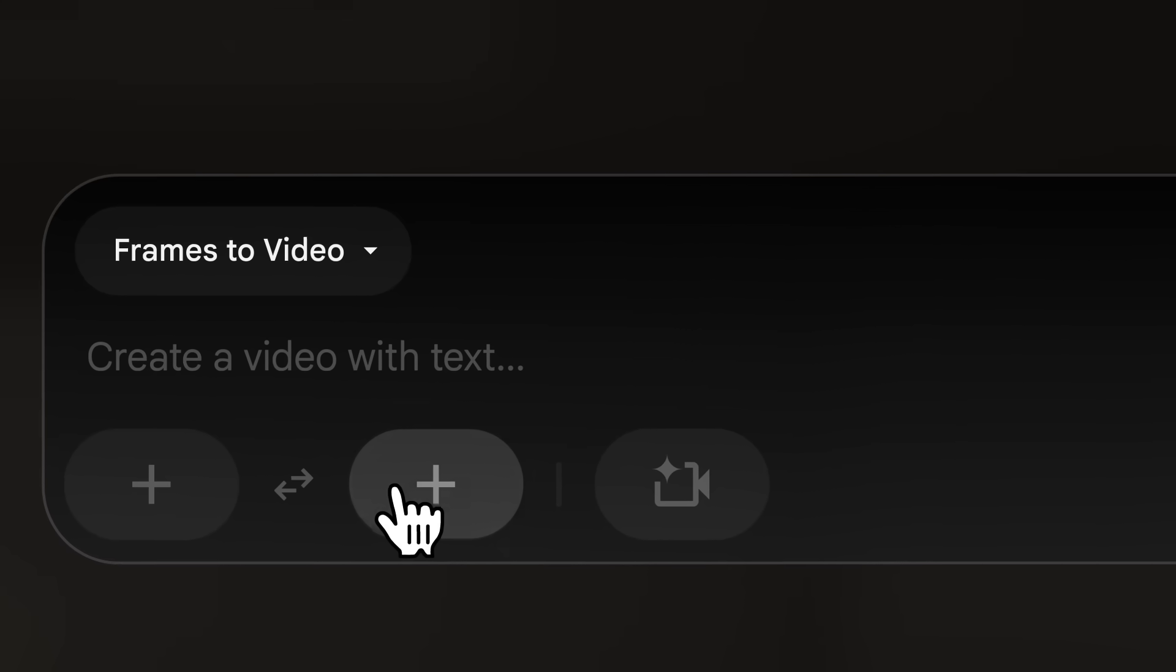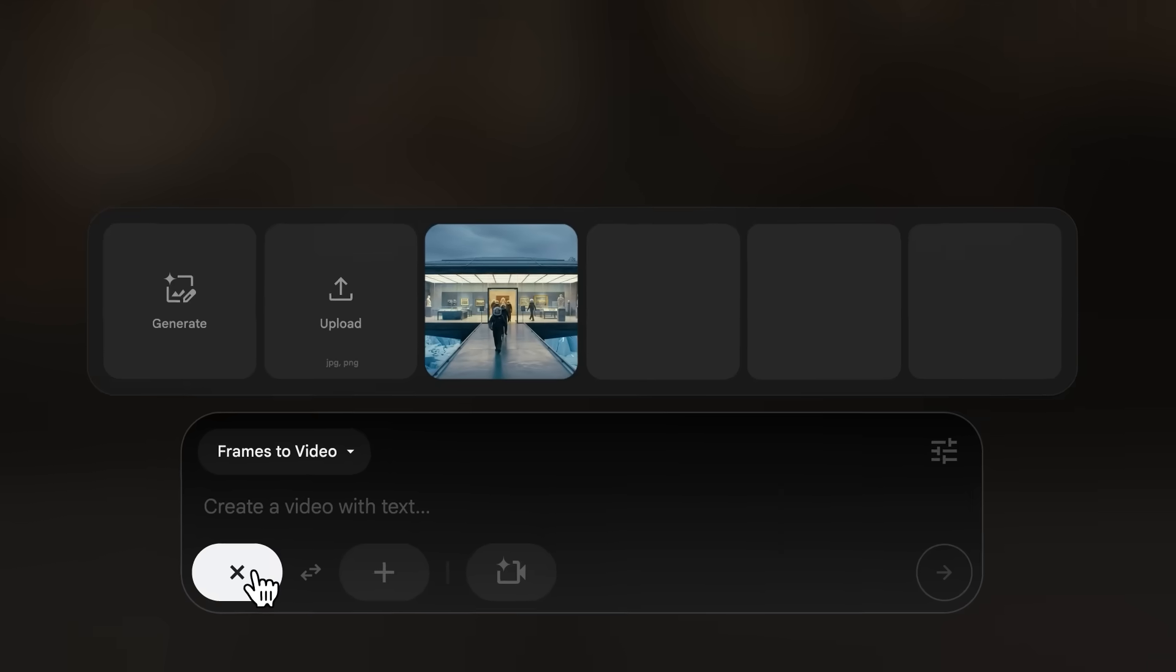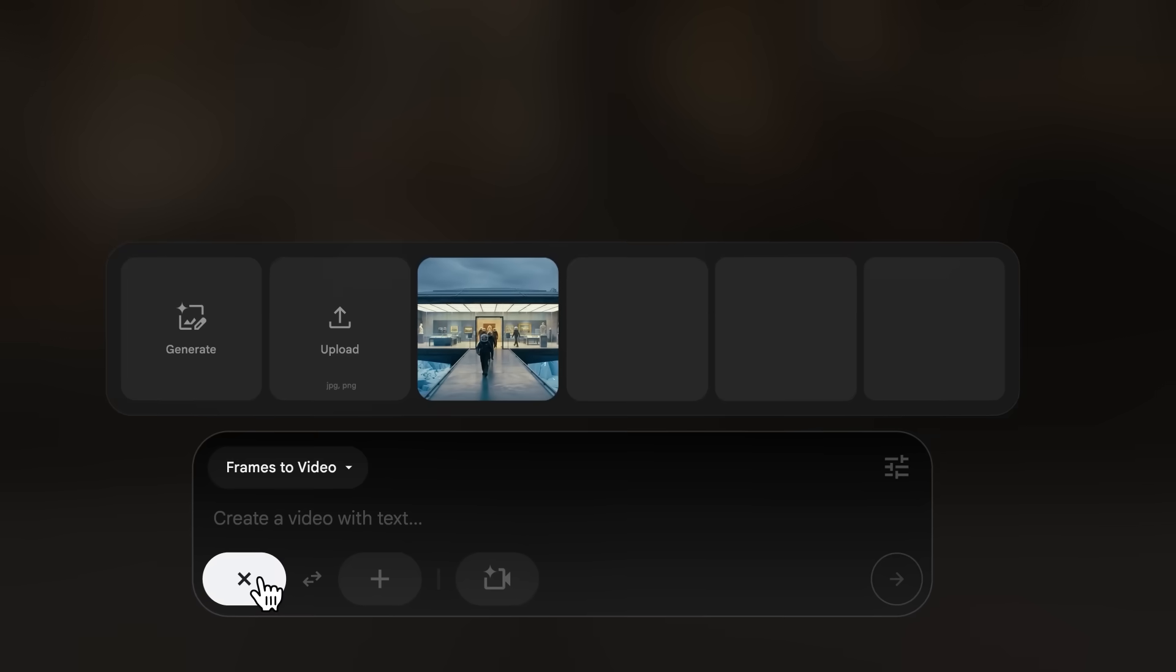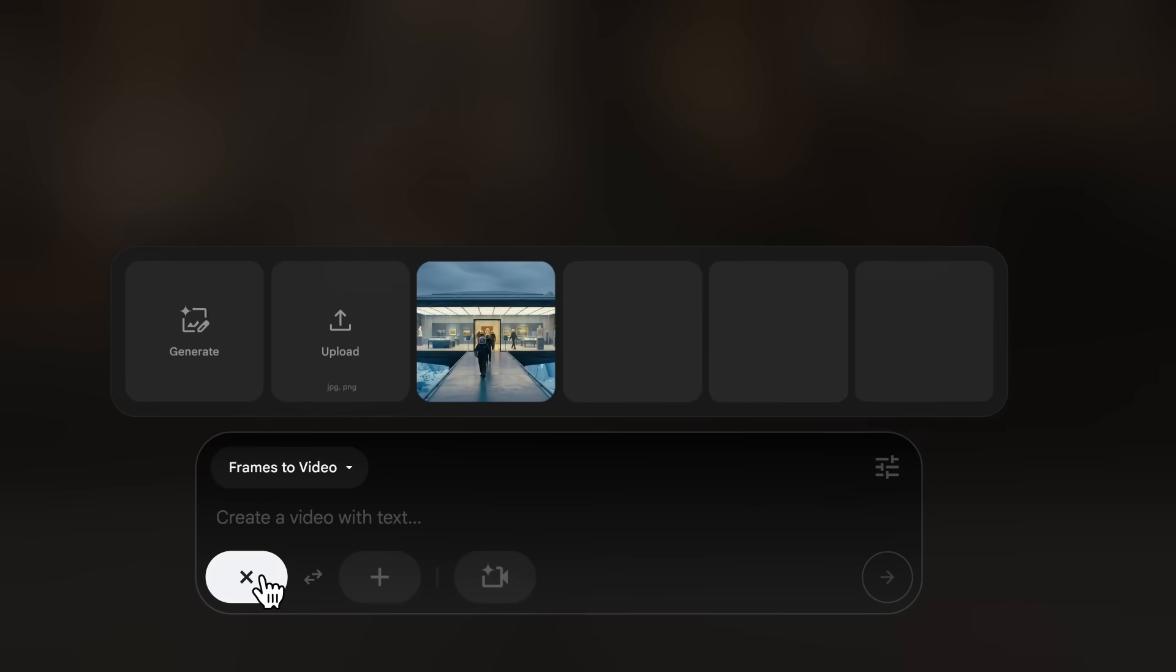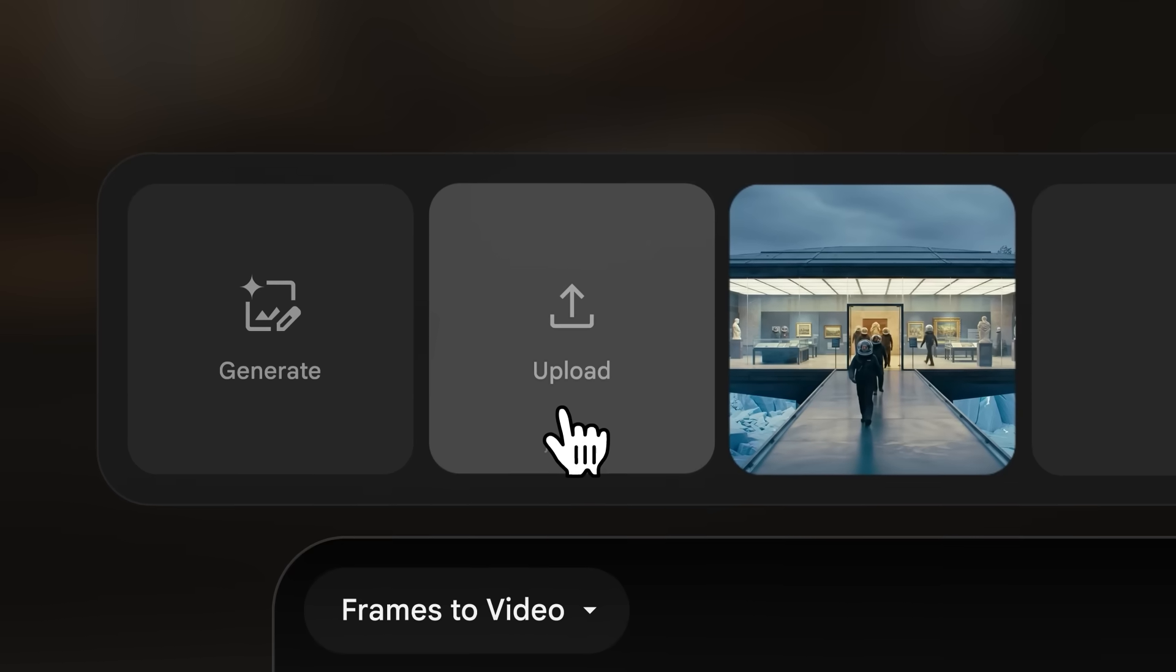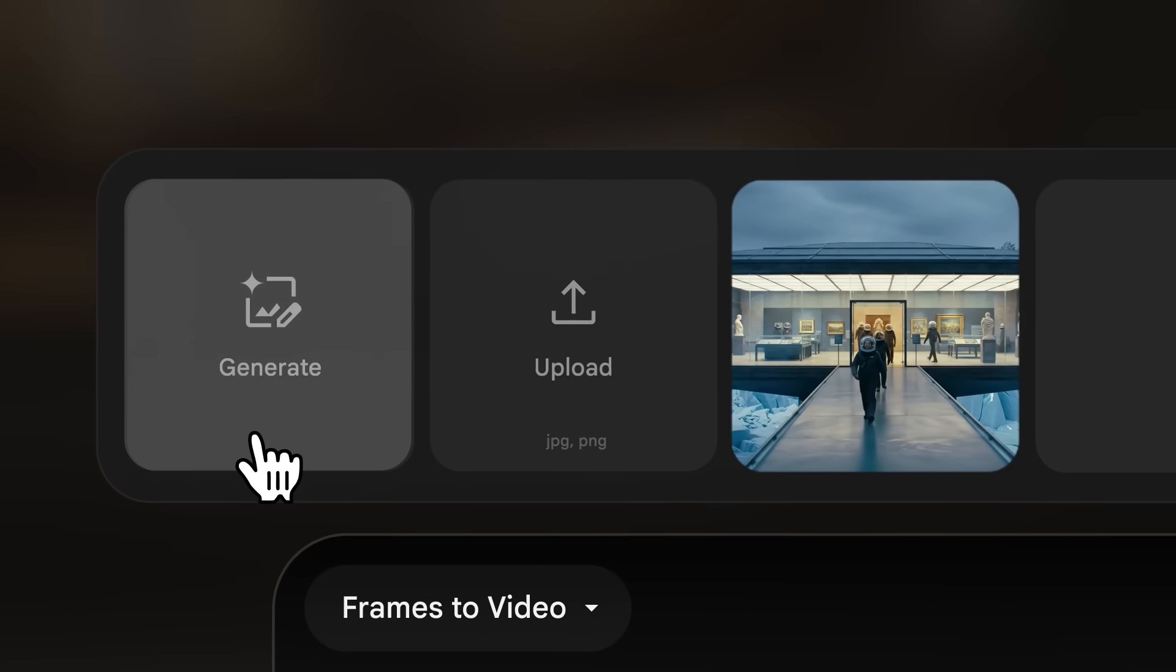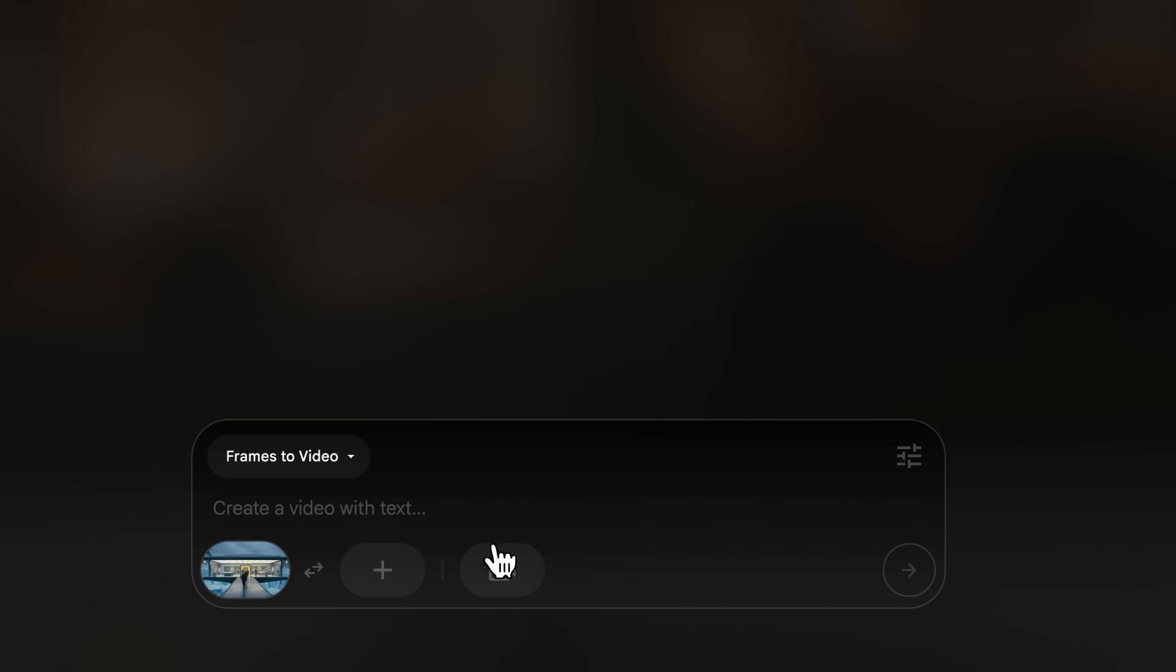You have the option to use a first frame, a last frame, or both. This chip opens your ingredients drawer, which is a collection of previously used frames that you can select to reuse. You can also either upload or generate an image to use as a frame.